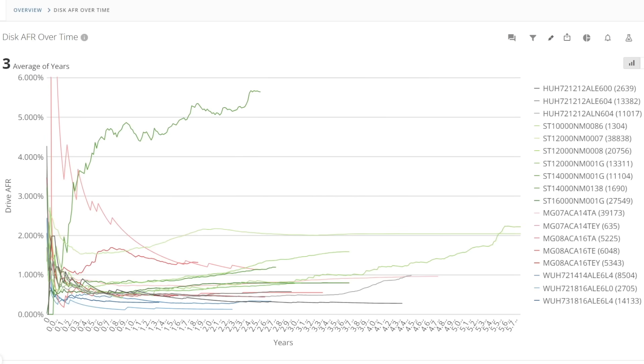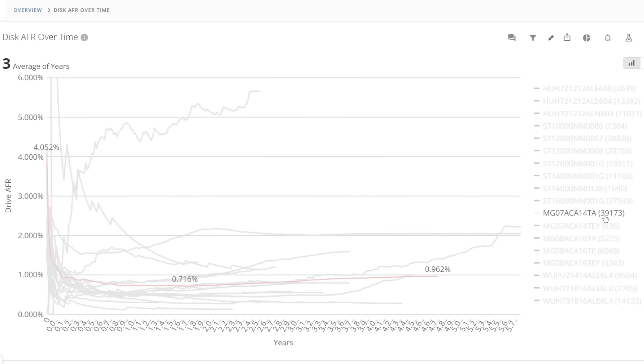Right looking at the Toshiba drives for the 14TB MG07 series discs the TA variant which is the native 4KN drive has a higher earlier failure or DOA rate than we've seen so far starting at 4% but it does rapidly fall below 1% AFR and stays there with a slow increment for just five years there's no sign at 4.8 years that the drives are wearing out.